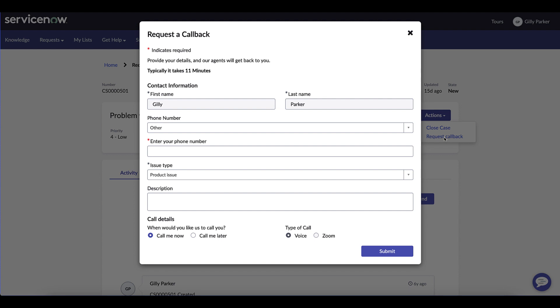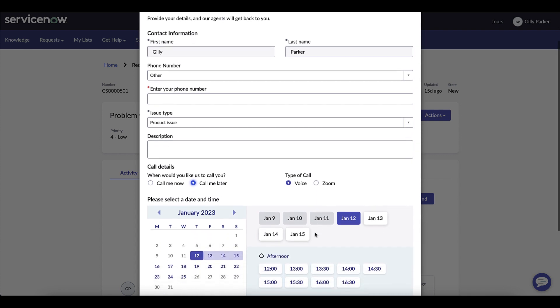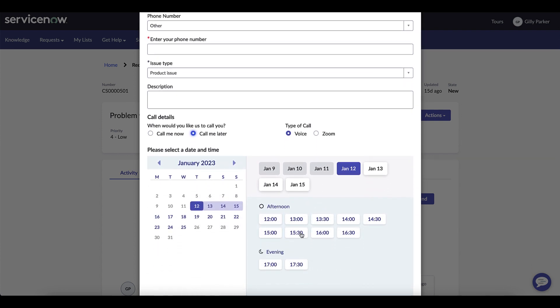There are different types of callbacks: immediate where you see Zoom is not available, or call me later where for both voice and Zoom, Gilly has the capability to set up a time.